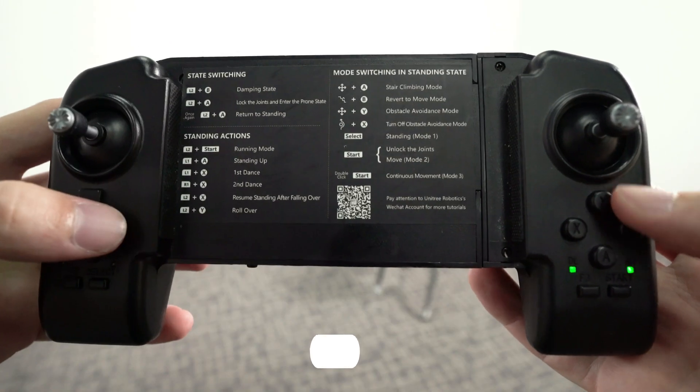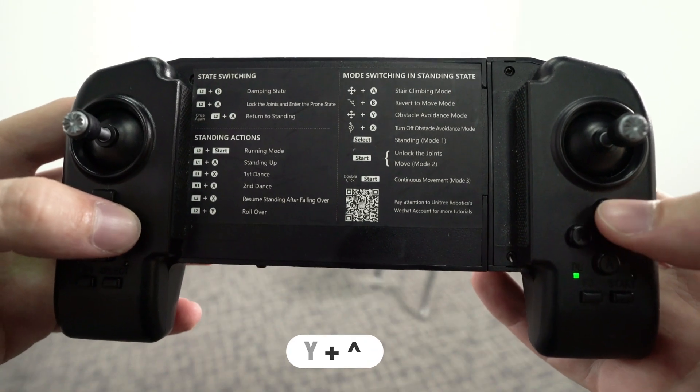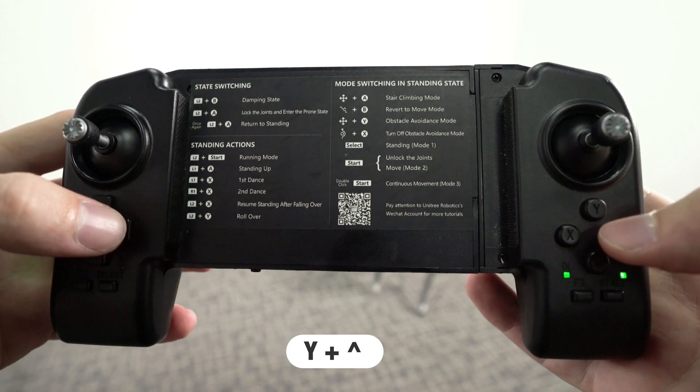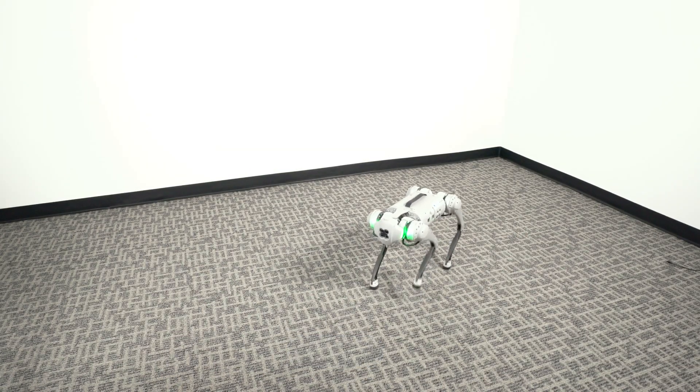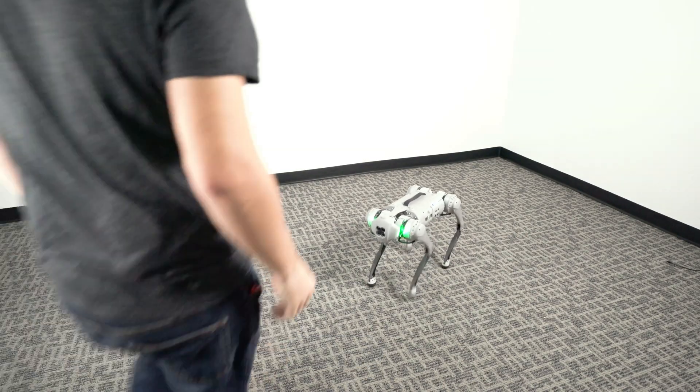Once in Continuous mode, press Y and up on the D-pad. Obstacle Avoidance should now be enabled.